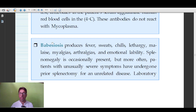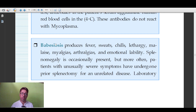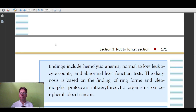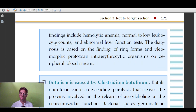Babesiosis is a favorite of examiners. It presents similarly to other infections with fever, sweats, chills, rigors, lethargy, malaise, myalgia, and arthralgia. An important lab finding clinically asked about is hemolytic anemia associated with babesiosis. The association of hemolytic anemia with babesiosis is a key point to remember.